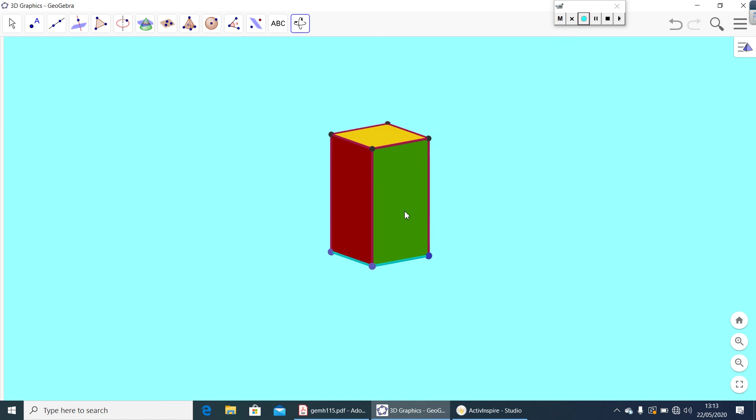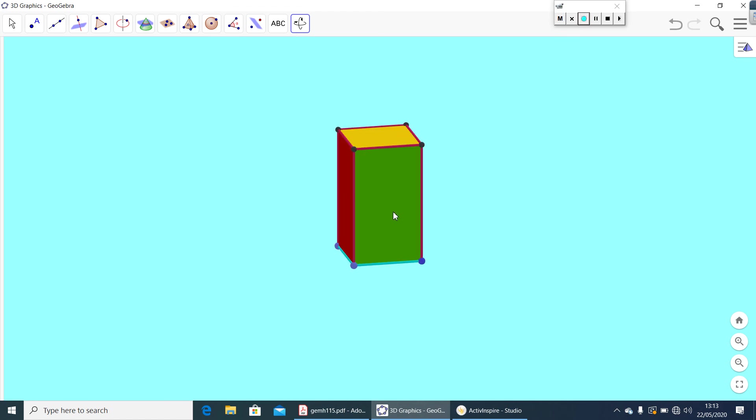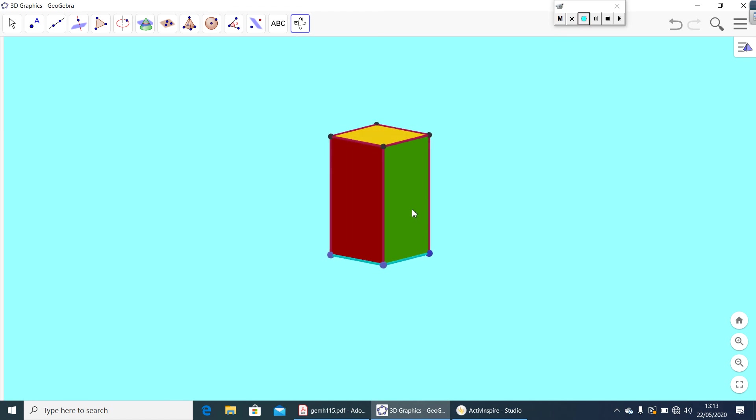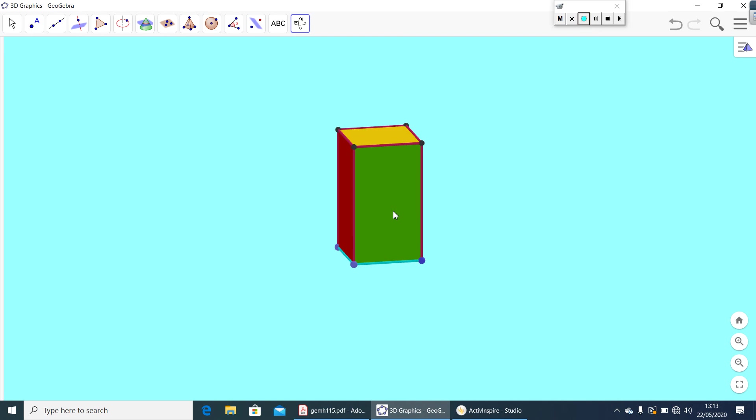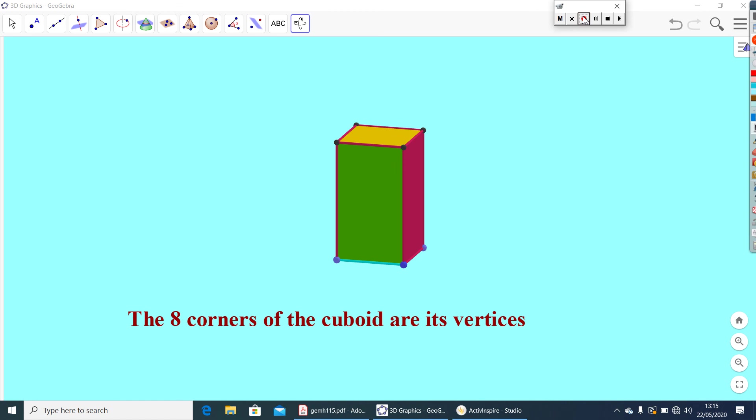So, these corners, we can call it as vertices of the cuboid. So, we can write, the eight corners of the cuboid are its vertices.